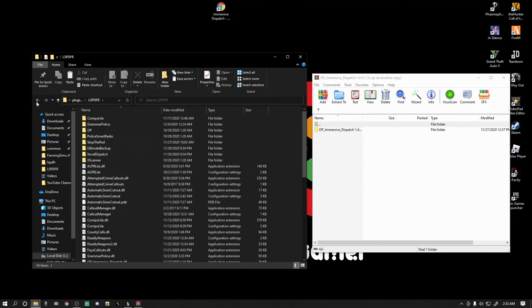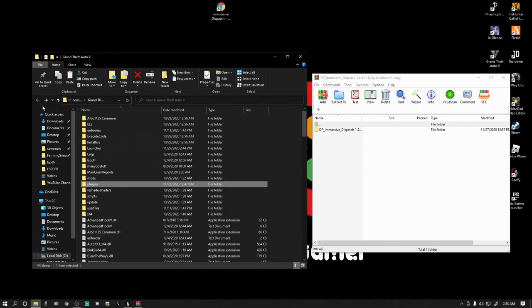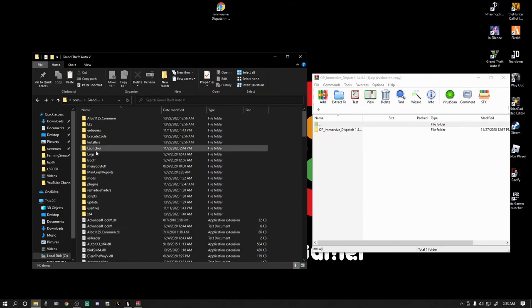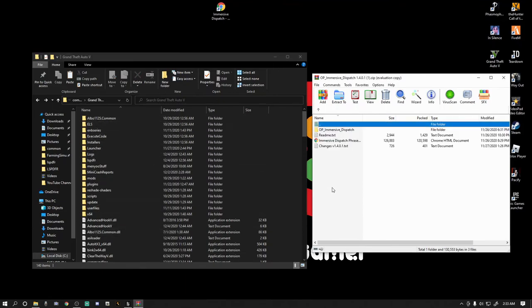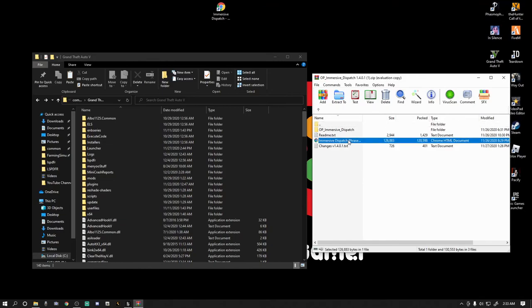Here's what you want to do. Let's go back to the front page of our main directory. So we went back and now we're back to where our mods folder is and our ELS and all this is right here. Go to your window and double-click the OP Immersive Dispatch.